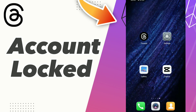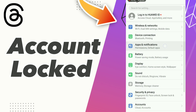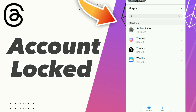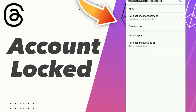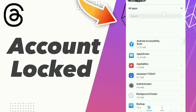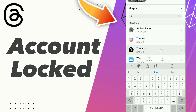How to fix Threads account locked. Hello guys, if you want to fix this problem, first step: click Settings, click Apps and Notifications, click Apps, and wait. Scroll down or search for Threads, then click on Threads.